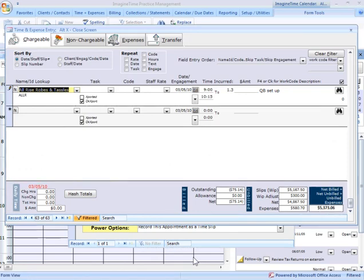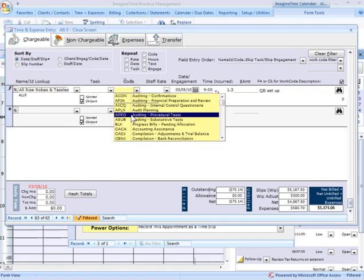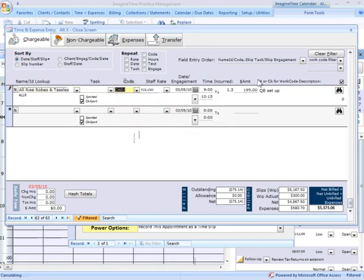tell it to record this as a time slip. Now, what it's actually going to do here, it's going to jump me into my after the fact time entry screen, but it's already pulled in my client name, my date, my times, my duration, and my notes for my calendar. The only thing I have to do is tell it what work code to associate it with,